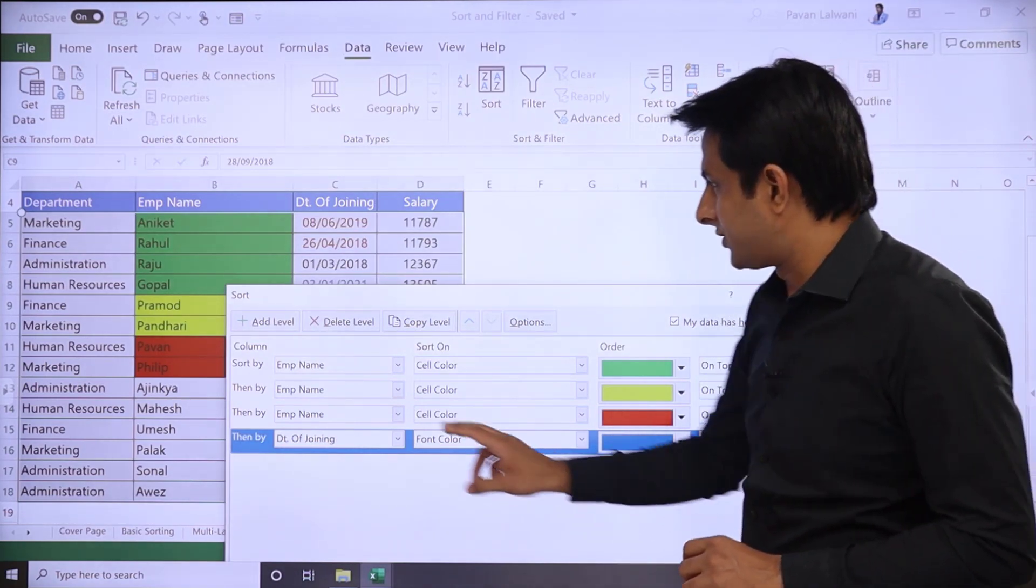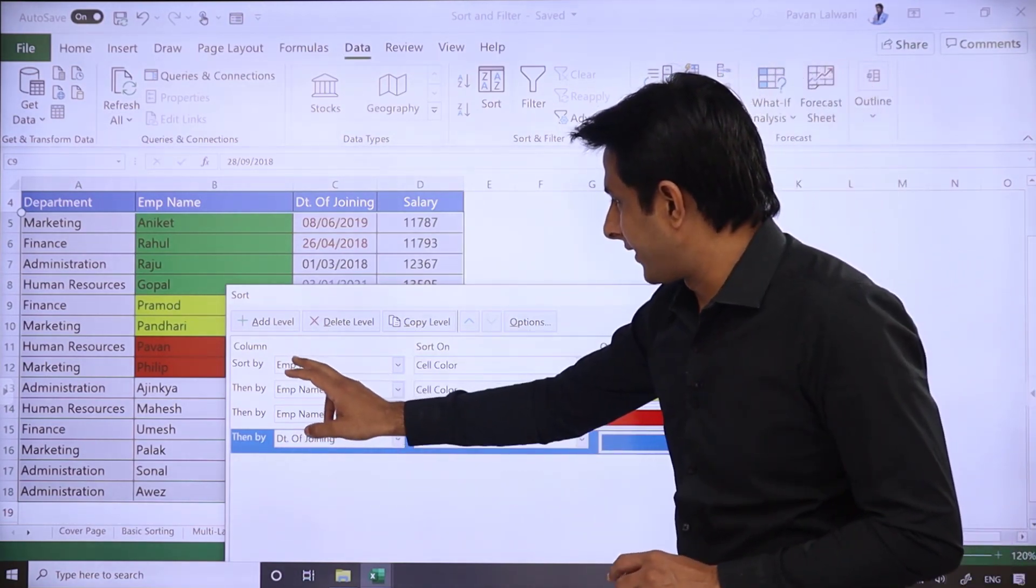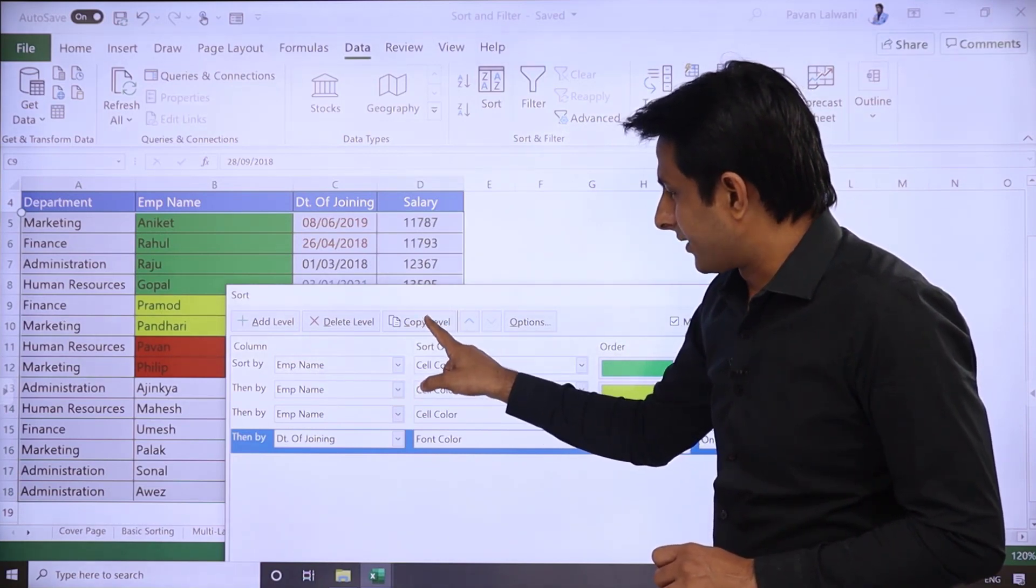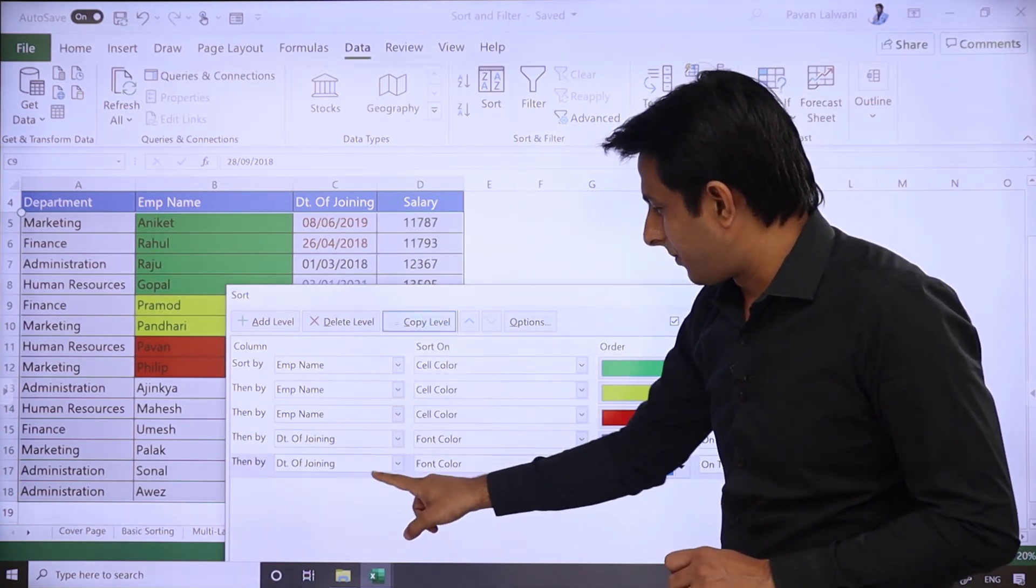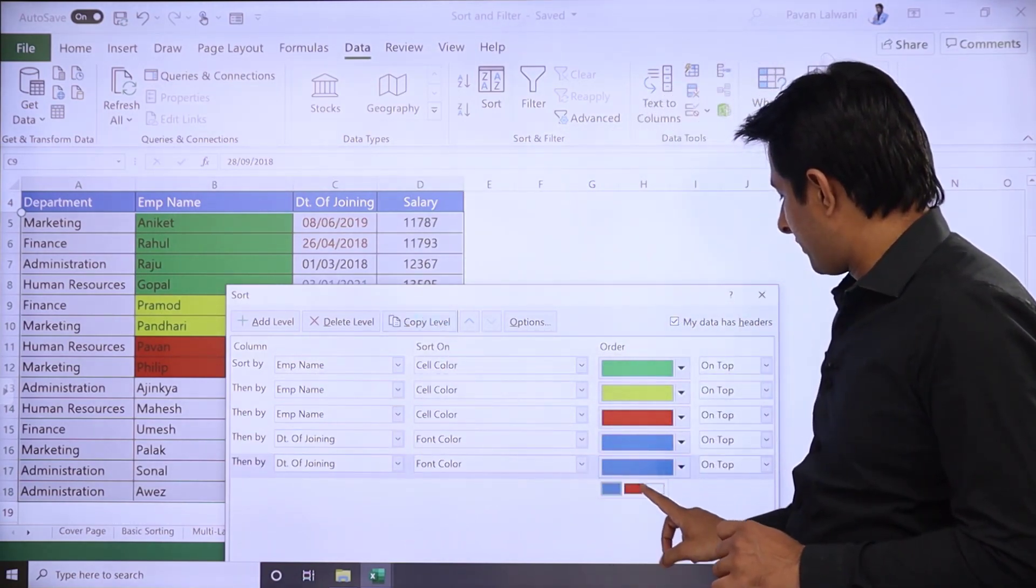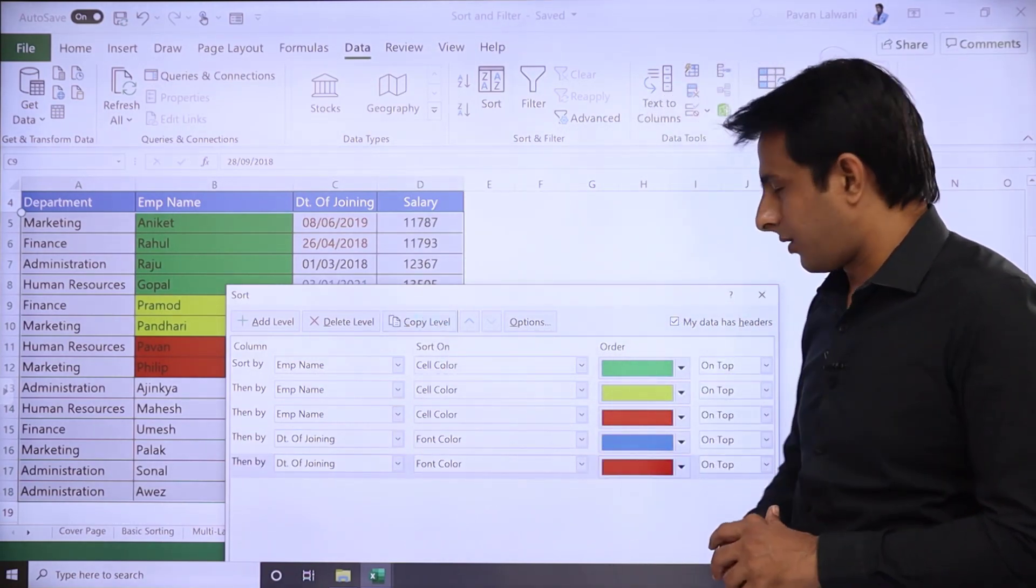And I'll copy this. After copying, the next one should be red color on top.